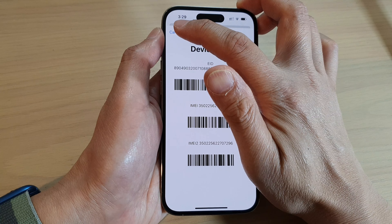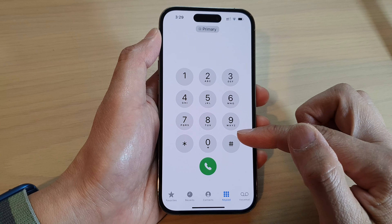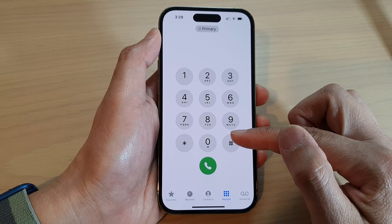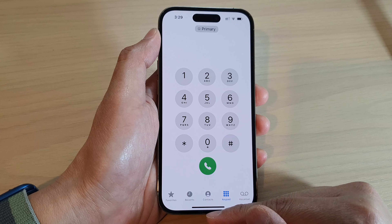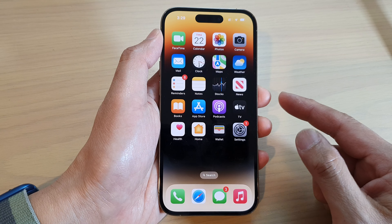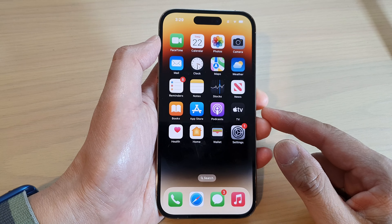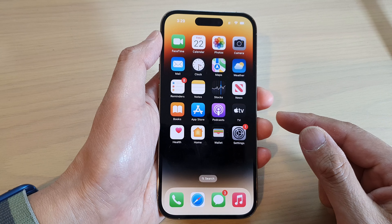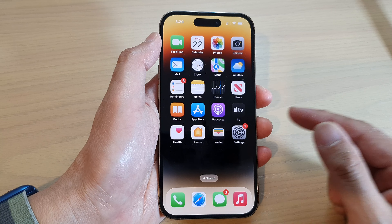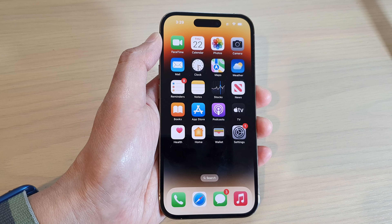After that, you can tap on the cancel button to return back to your phone keypad. Swipe up at the bottom to return back to the home screen. Thank you for watching this video. Please subscribe to my channel for more videos.